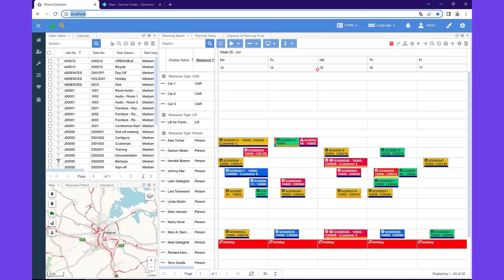Welcome to DIME Scheduler, the graphical resource and project planning solution for the Microsoft Dynamics product suite. Purpose built for ERP, CRM, and other lines of business systems.